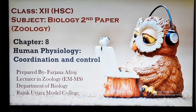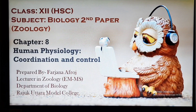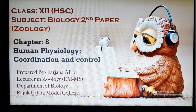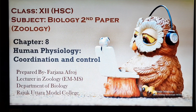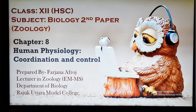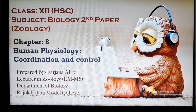Hello, dear students. Assalamu alaikum. This is Farjana from Rajaguthra Model College, lecturer in Zoology. In this video, we will discuss the topic of Biology's second paper for class 12, chapter 8, which is part of your pre-test examination. The name of the chapter is Coordination and Control of Human Physiology.